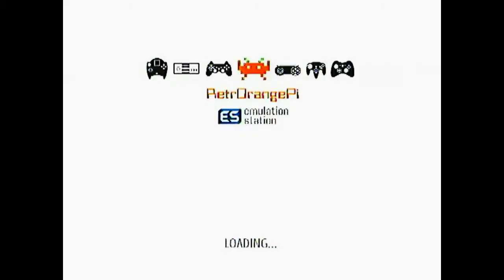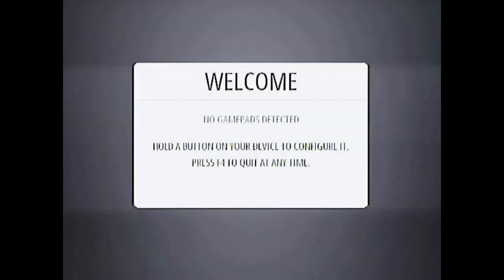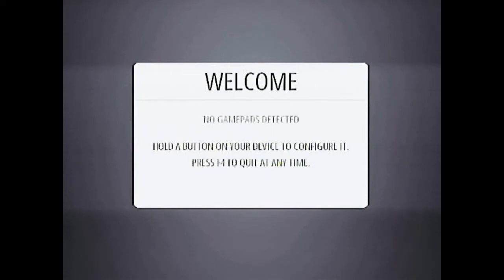Okay so now our Retro Orange Pi emulation station has started and the first screen that you can see is a welcome screen. It says no gamepads detected and so you will have to hold a button on your keyboard or a gamepad to set up the button.